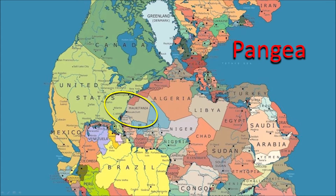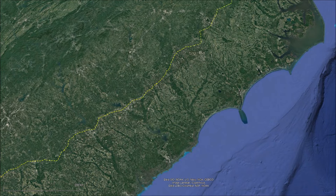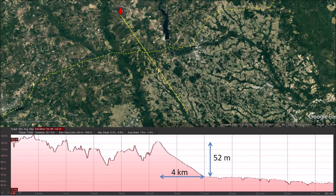The two continents are moving away from each other at the rate of about 2.5 centimeters, or 1 inch, per year. The Atlantic Coastal Plain has a different coloration in satellite images from Google Earth. By drawing a line separating the pale green from the dark green portions of the image, we can identify the boundary of the Atlantic Coastal Plain.